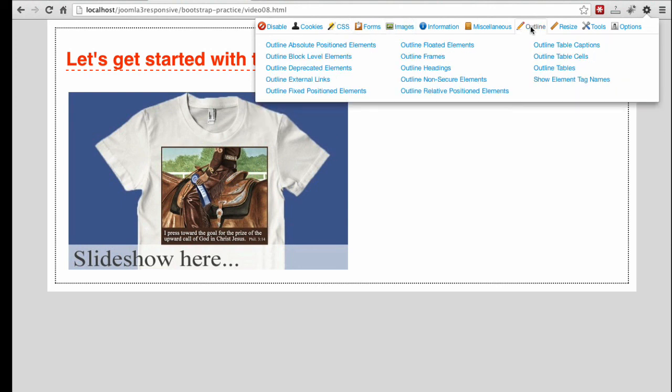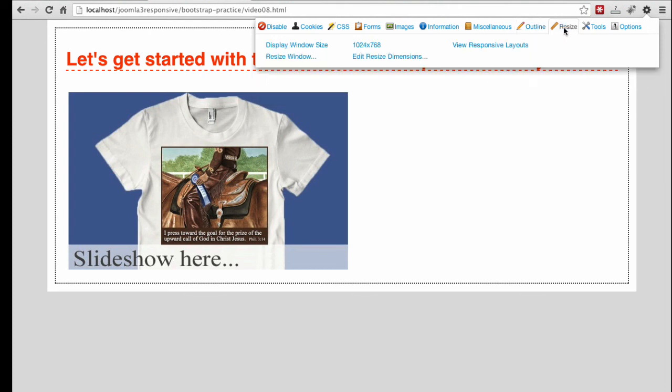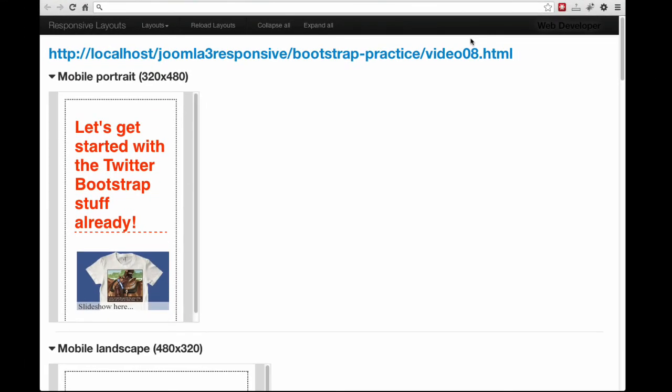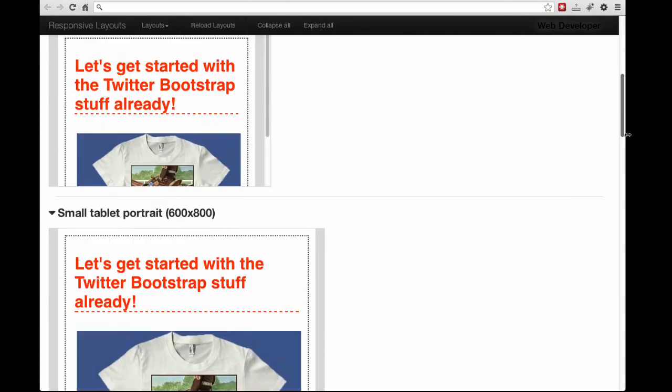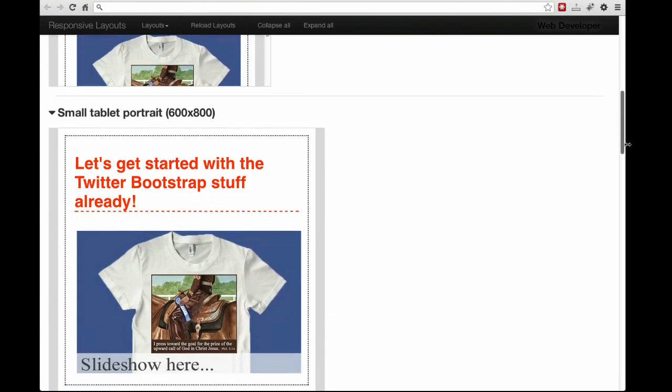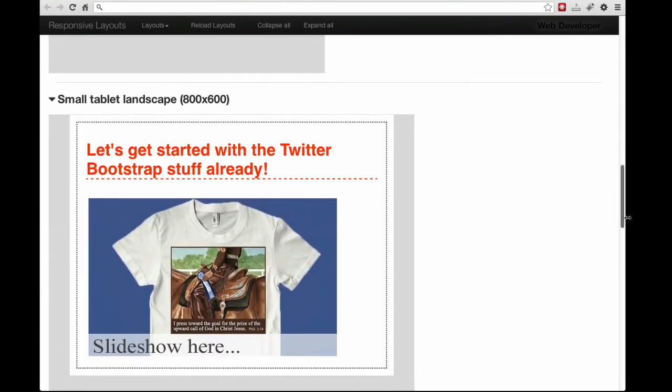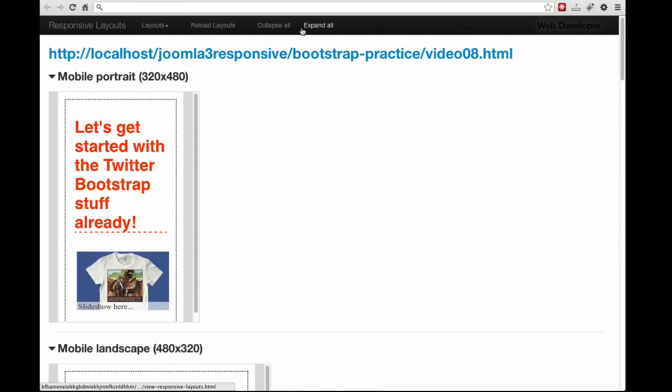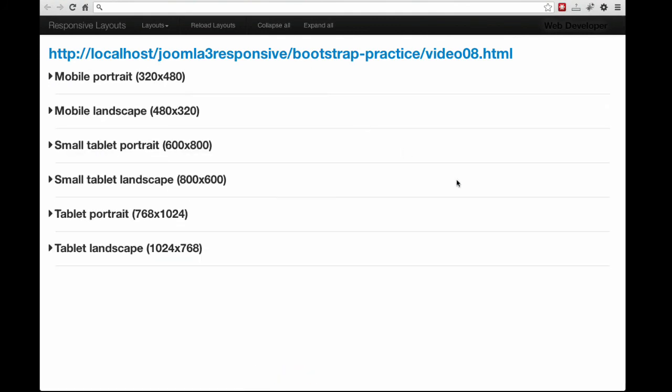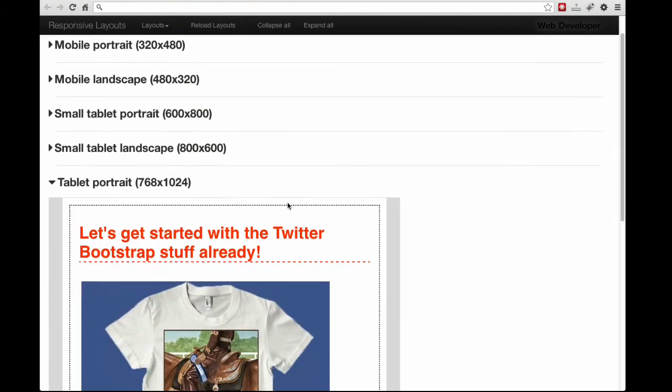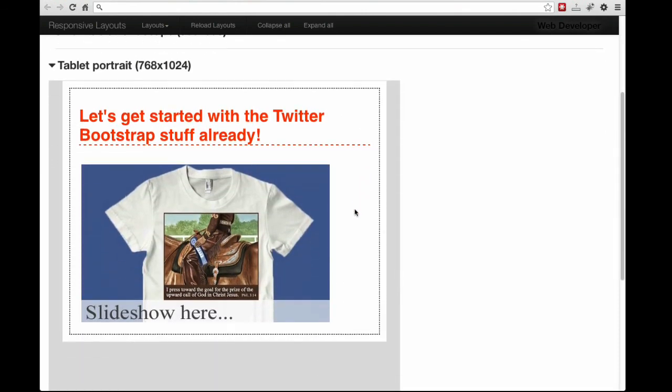One feature I did see related to responsive design is found under the Resize tab, View Responsive Layouts. This shows your design on a single page using a variety of different sizes and orientations. You have quite a few tools to pick from. Using any of these should make the process of creating a template much easier.